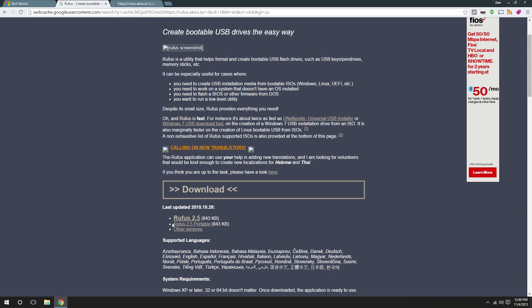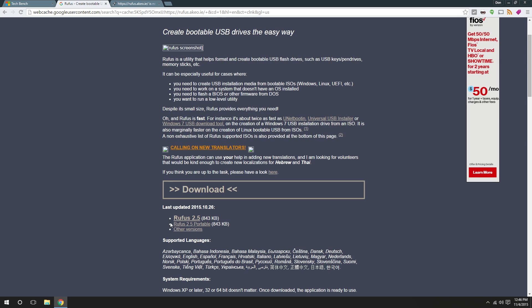Alright guys, the next thing we're gonna need is Rufus. I'm gonna leave a link in the descriptions below so you know where to get that. Now, what I ended up doing was downloading the portable version because I didn't want to have the installer going through. And the portable version is just as good.